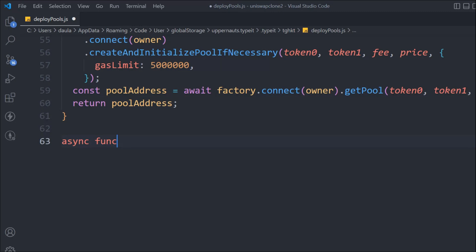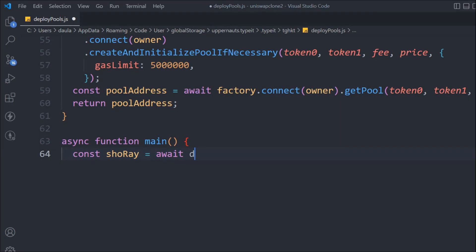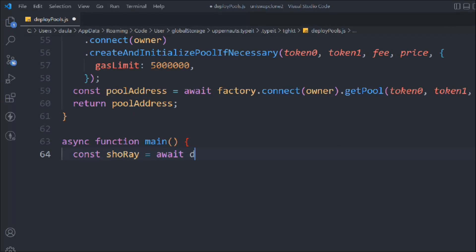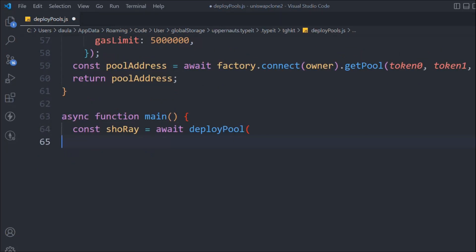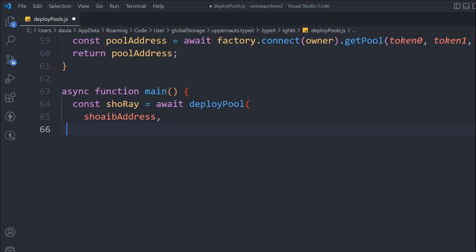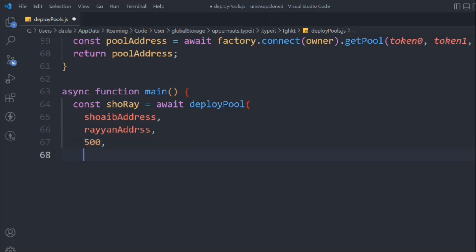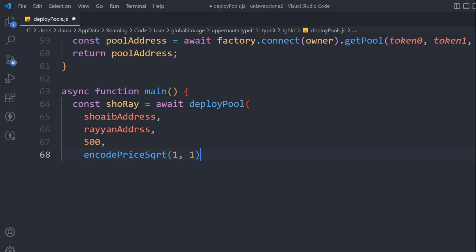Let's take another async function called main. We'll declare a variable shrubRoy — the name for the pool — and call deployPool, passing the shrub token address, the other token address, the fee, and encodedPrice with a ratio of 1:1. I chose 1:1 because I want the pricing to stay within range and avoid high fluctuations.